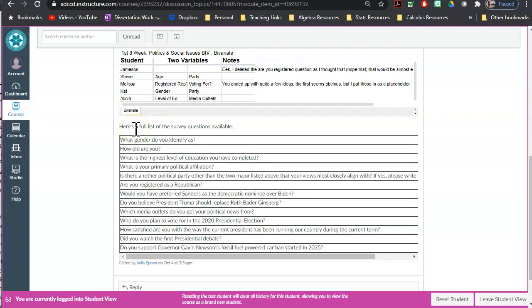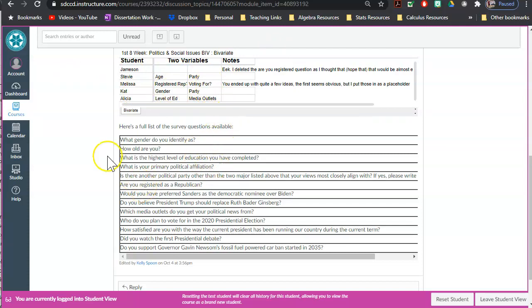The only thing I ask is that whatever bivariate relationship you go to look at, it is something that no one else is looking at. So if Kat is already looking at gender versus what party preference they have, you should not be choosing that same exact relationship.